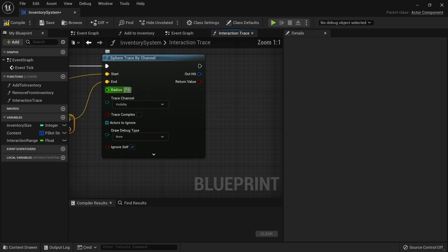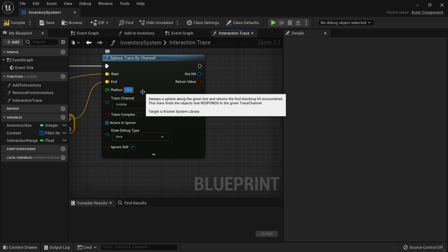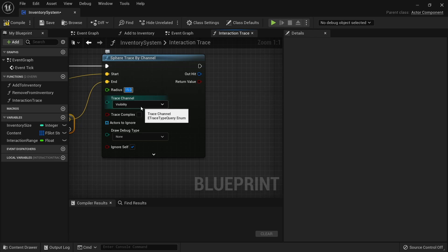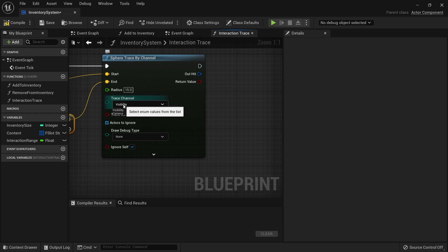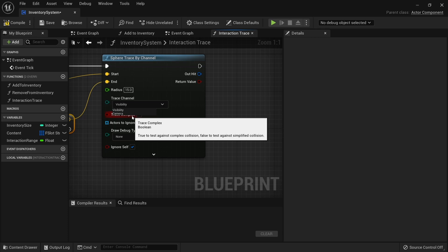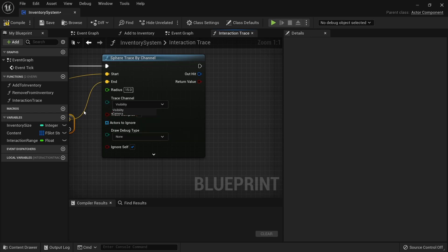For sphere trace you do need to give it a radius, and I'm going to use 15 as my radius. We also want to make use of a trace channel. At the moment we only have two trace channels: visibility and camera. These two come with the engine and are pretty basic. Visibility - the idea behind it is if it is something that can be seen or blocked by what you physically can't see. Camera is literally for stopping the camera from viewing through it. But you can use them for whatever you like really.